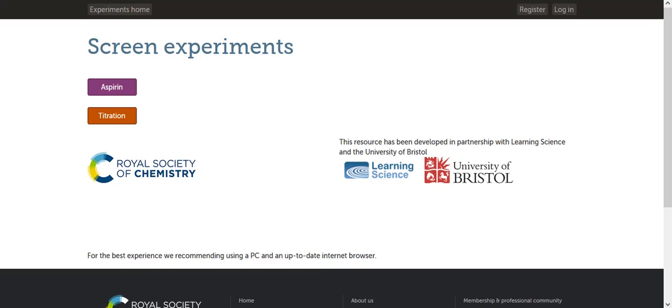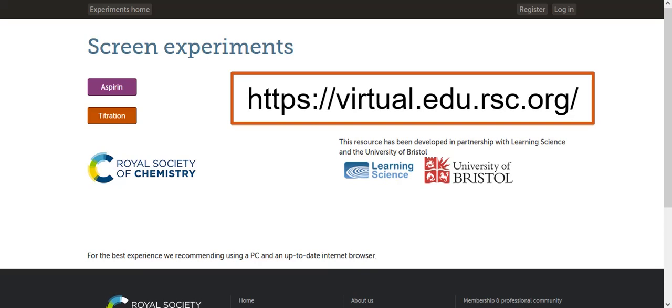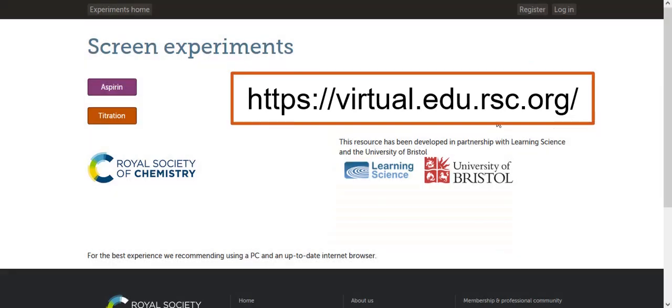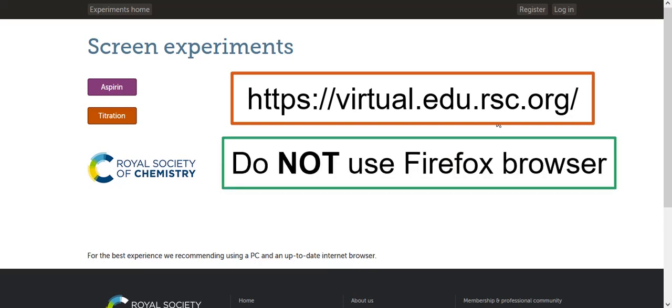The first thing you want to do is go to this website. The link to the website will be in the description of this video. Do not complete this virtual lab using the Firefox browser because there are glitches. Use instead Google Chrome or Internet Explorer.